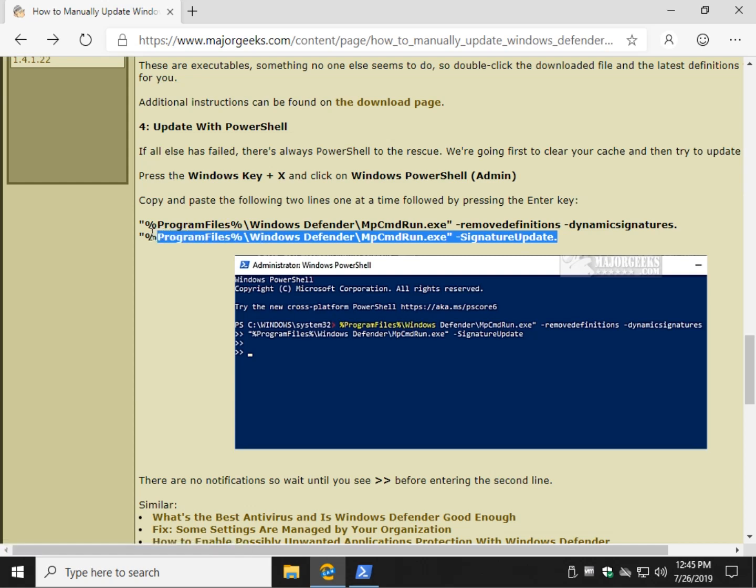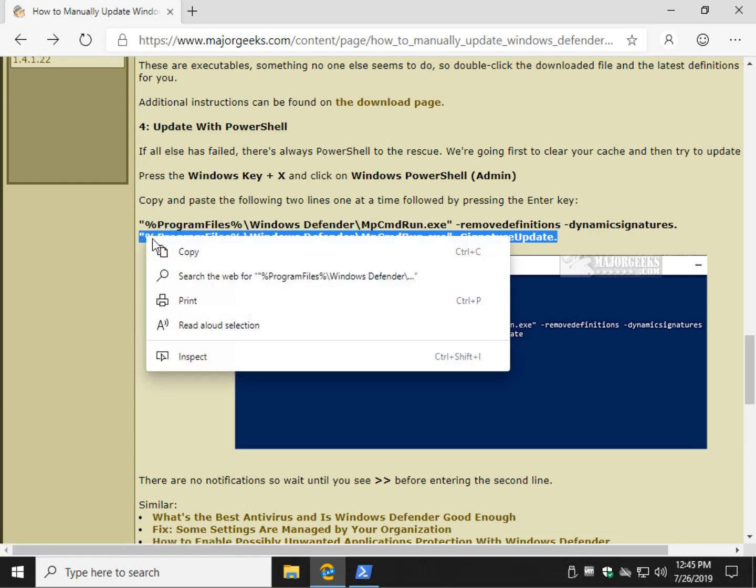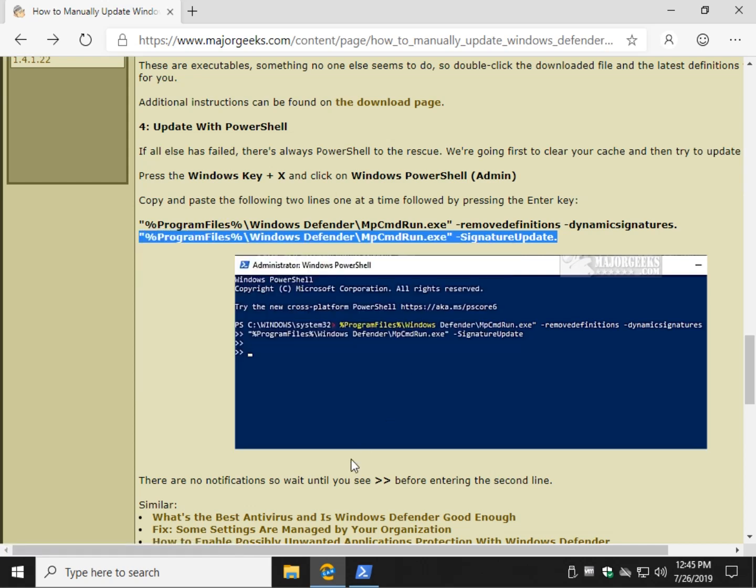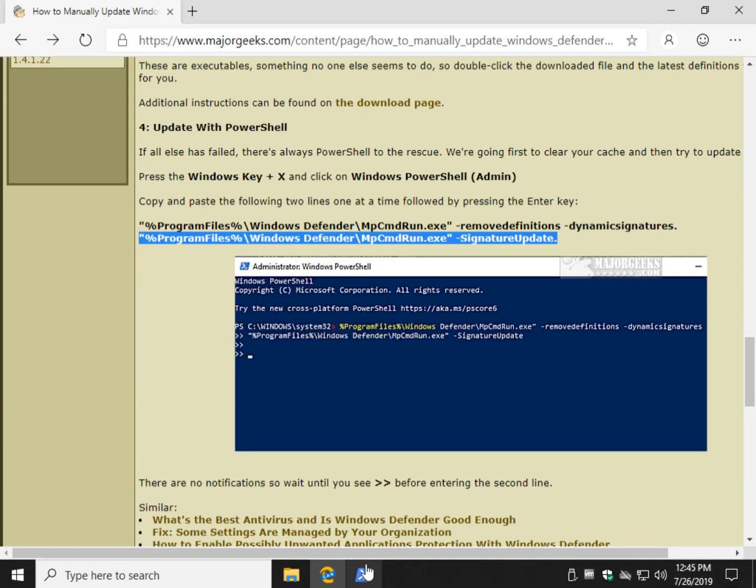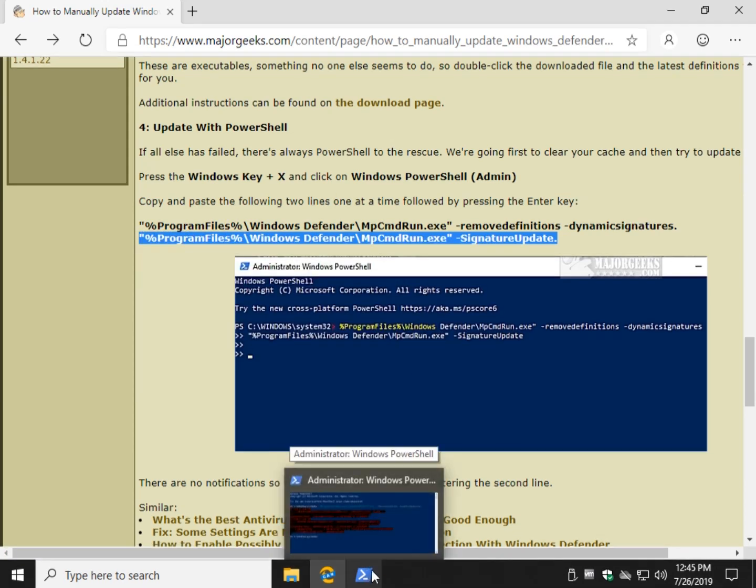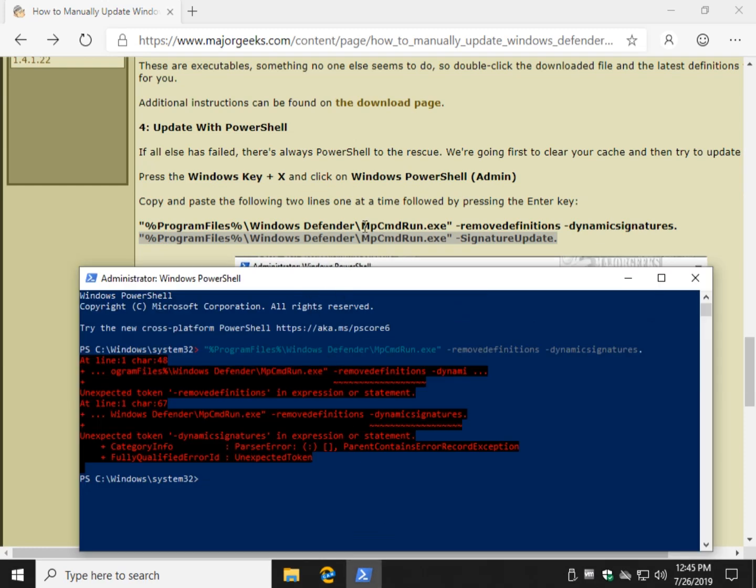Go ahead and do the same thing here. Highlight it, right-click, copy. And then once again, come over here and press Control V and put it in. And that's it. One of these things should do it.